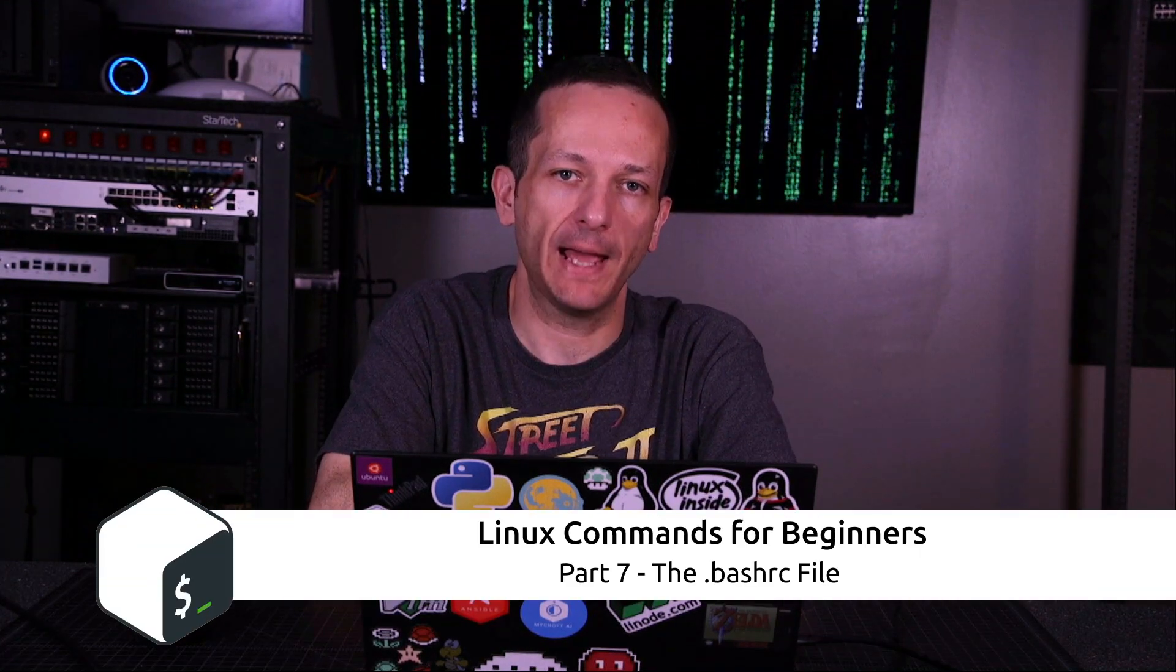Hello and welcome to another of my Linux commands for beginners videos. In this video I want to give you an introduction to configuring bash.